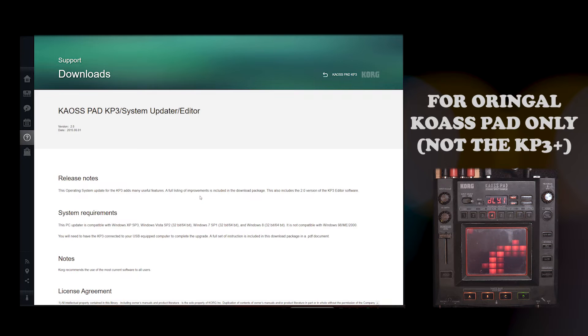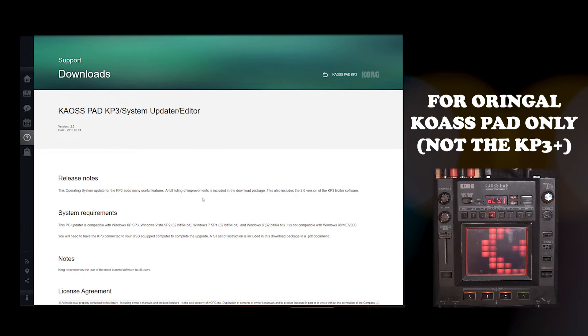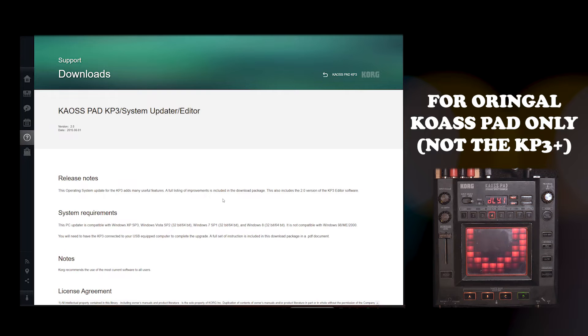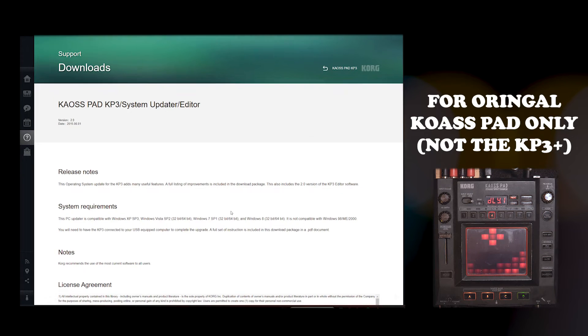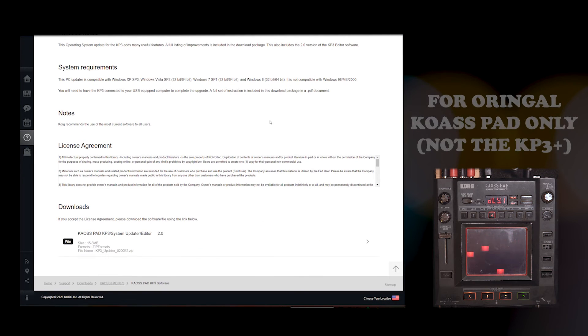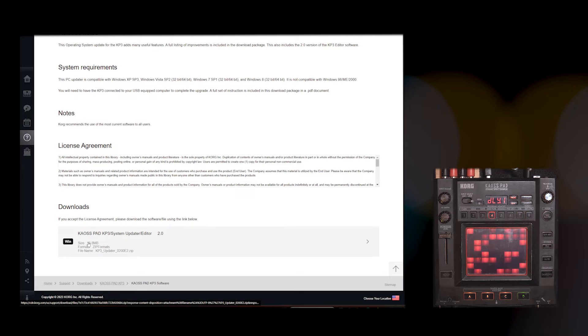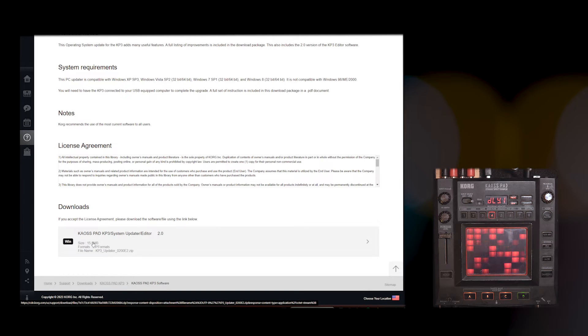This is the original KP3, the Chaos Pad, not the KP3+. This only will update the Chaos Pad. If you scroll down here, you have the package. They only support Windows.